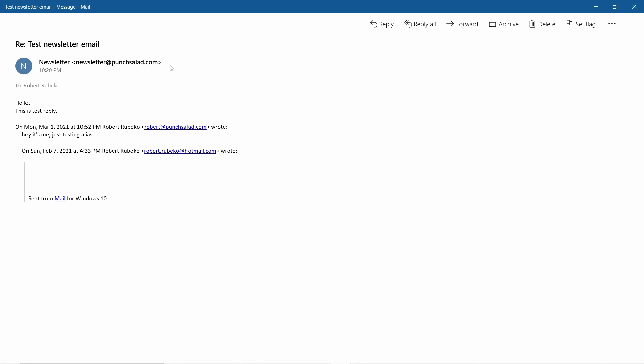The only limitation with these aliases is obviously that you have one inbox for all these emails. So for example, if you have another person taking care of this email address, then it's not really possible. And in that case, you need to create another user in Google Workspace.